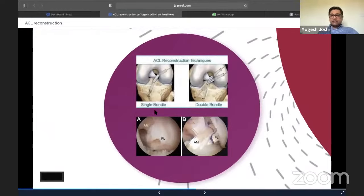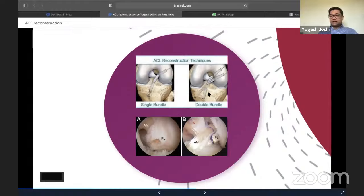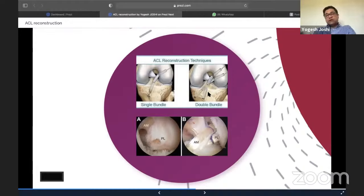Touching on single bundle versus double bundle technique: in the double bundle, you separately reconstruct the AM and PL bundles with two different tunnels fixed with two different fixation methods. It's a recognized technique, but so far there is no literature demonstrating one is better than the other. Clinical studies for double bundle reconstruction haven't proven it superior to single bundle. Most surgeons in the UK therefore prefer a single bundle technique.